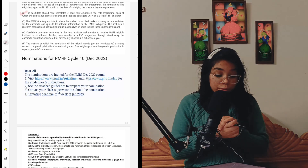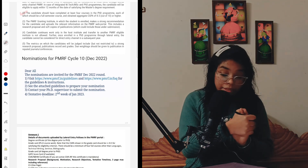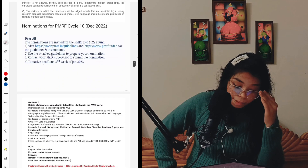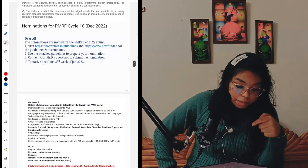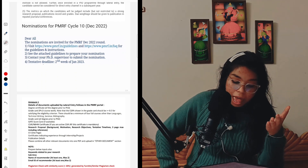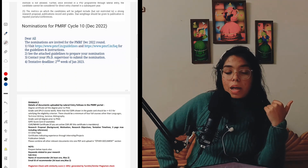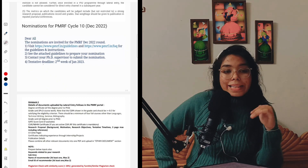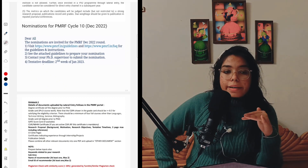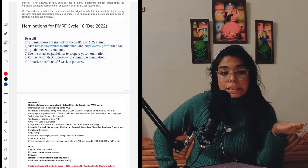The nominations for PMRF Cycle 10, December 2022 have already been announced. You have to contact your PhD supervisor and submit the nomination through your institute's application process. In this video I'll finish here, and in another video I will be covering the FAQs and other topics. Please comment if you have any queries and I will address them.